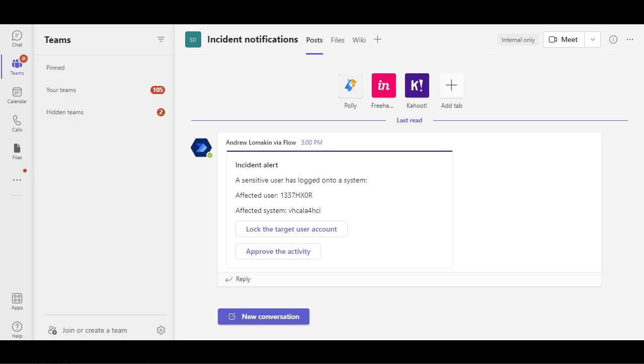A SOC analyst gets an alert in a Teams channel from a bot providing details of an incident and asking for two possible actions: whether this is an expected activity and this activity should be approved, or a target user should be locked because this is something suspicious.